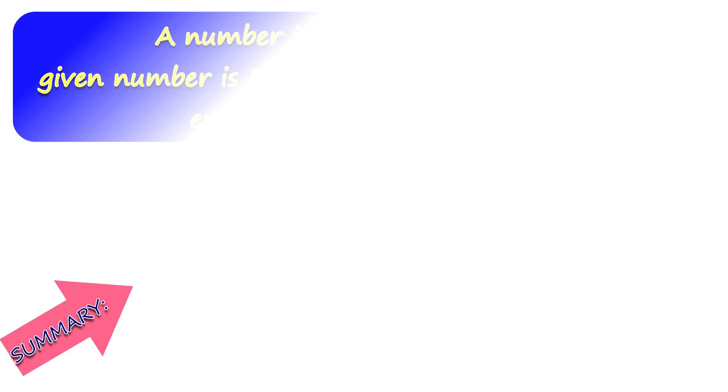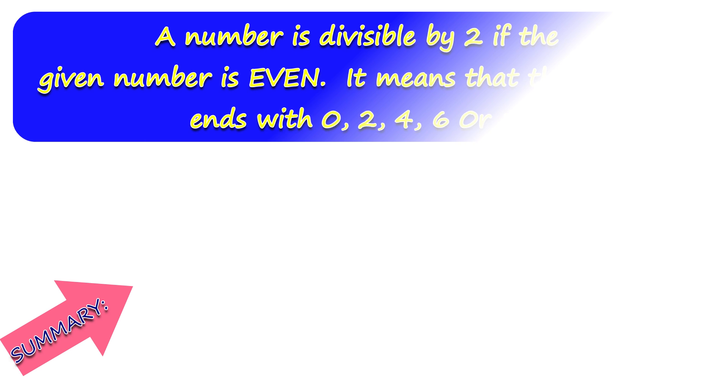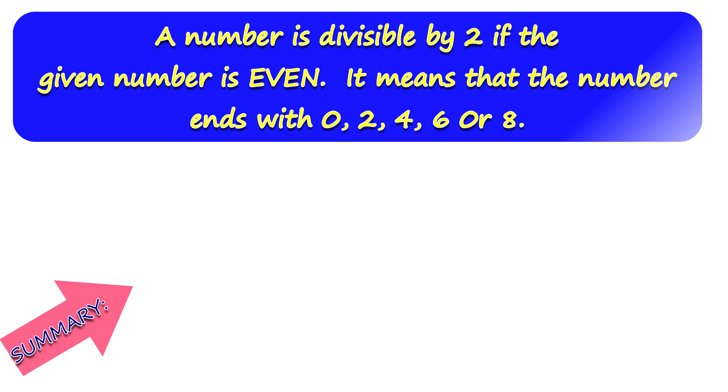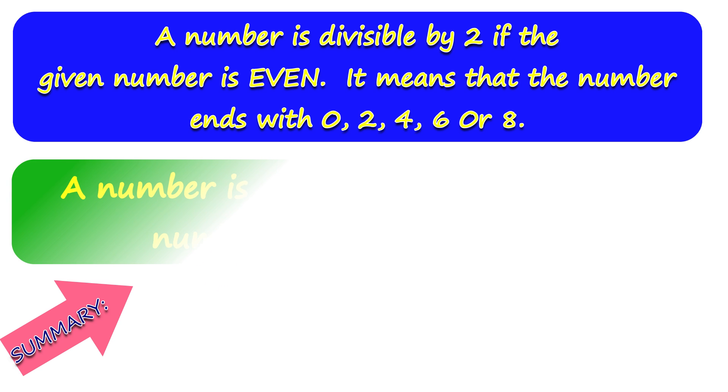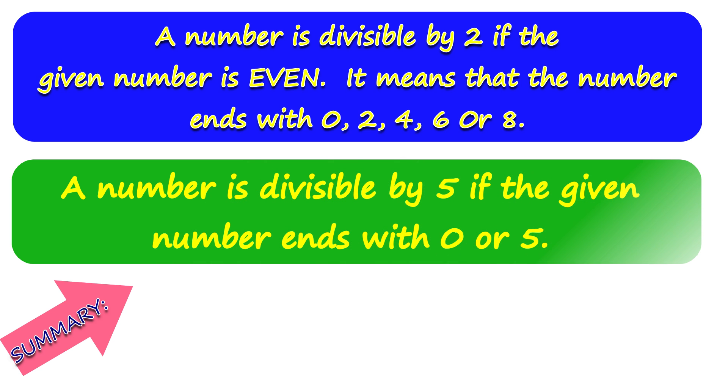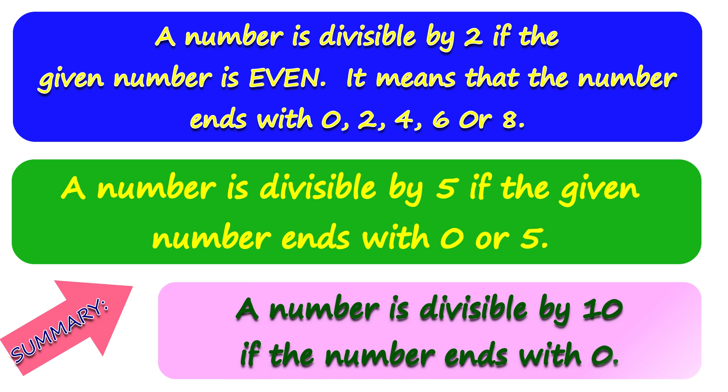Let's summarize our lesson. A number is divisible by 2 if the given number is even. It means that the number ends with 0, 2, 4, 6, or 8. A number is divisible by 5 if the given number ends with 0 or 5. A number is divisible by 10 if the number ends with 0.